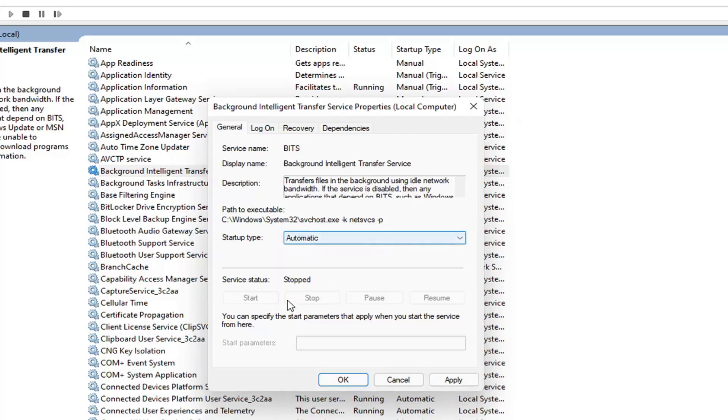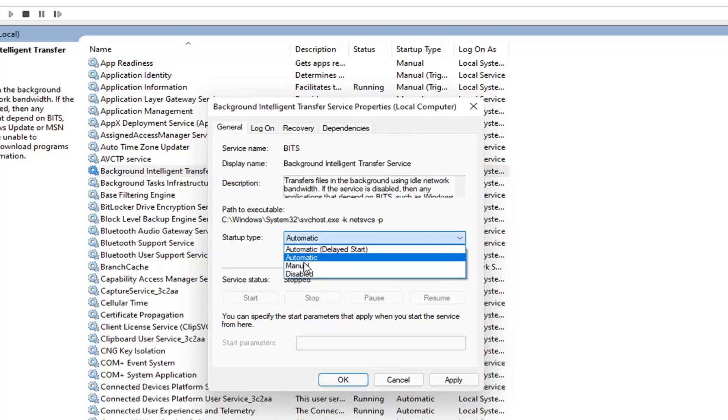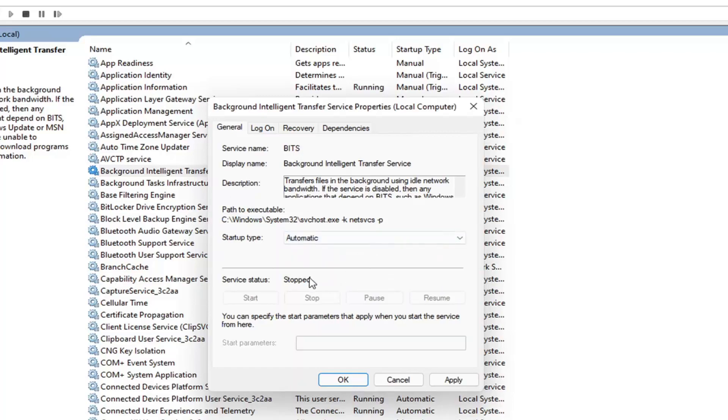Since we can't actually start it at this present time, we'd have to restart the computer. Since the startup type is automatic now, it should automatically start up.